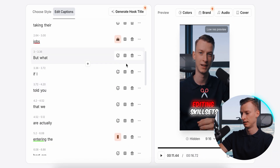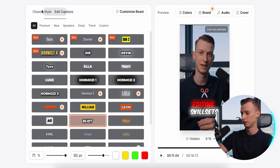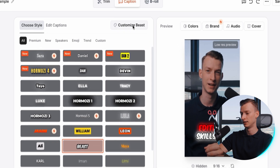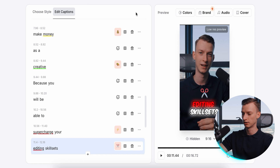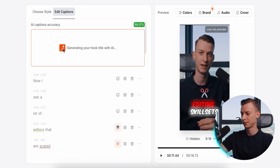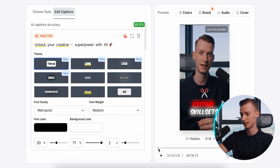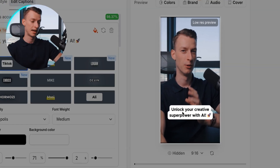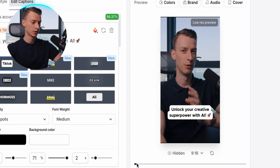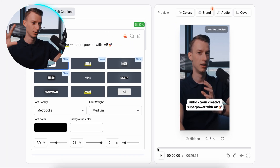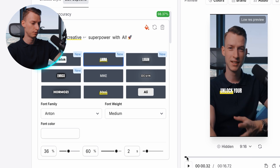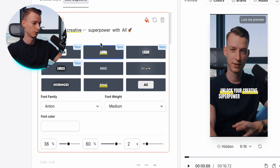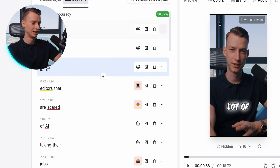After you're done, you can also add a hook title. It uses AI to understand what the video is about — it generated 'Unlock Your Creative Superpower with AI,' which is basically a little hook at the beginning. It gives a title or introductory text for the entire clip. I don't really want to use this in this case, but it has all these different styles you could go for, which I think is pretty cool. I'm going to delete that for now.